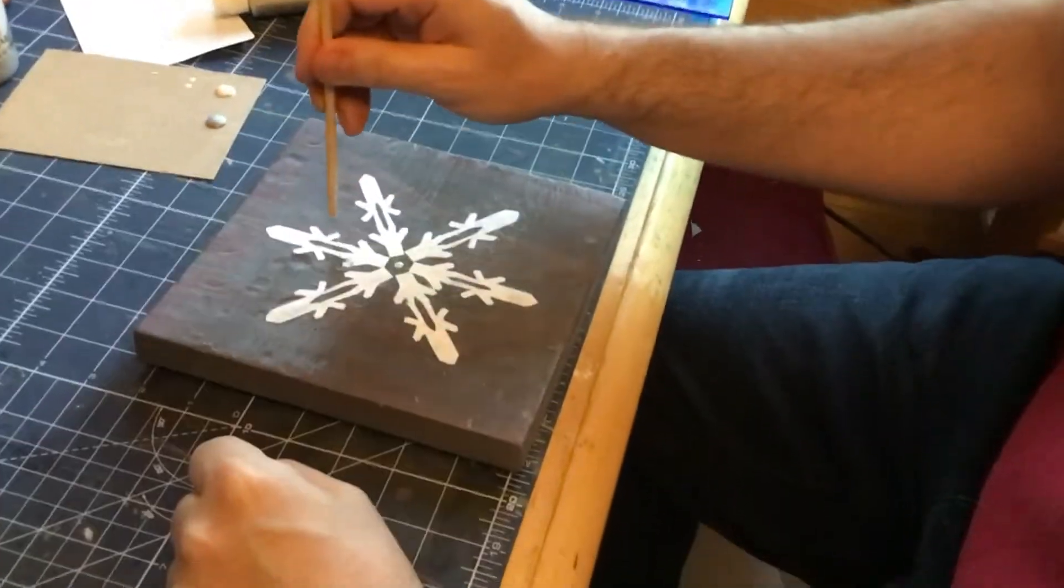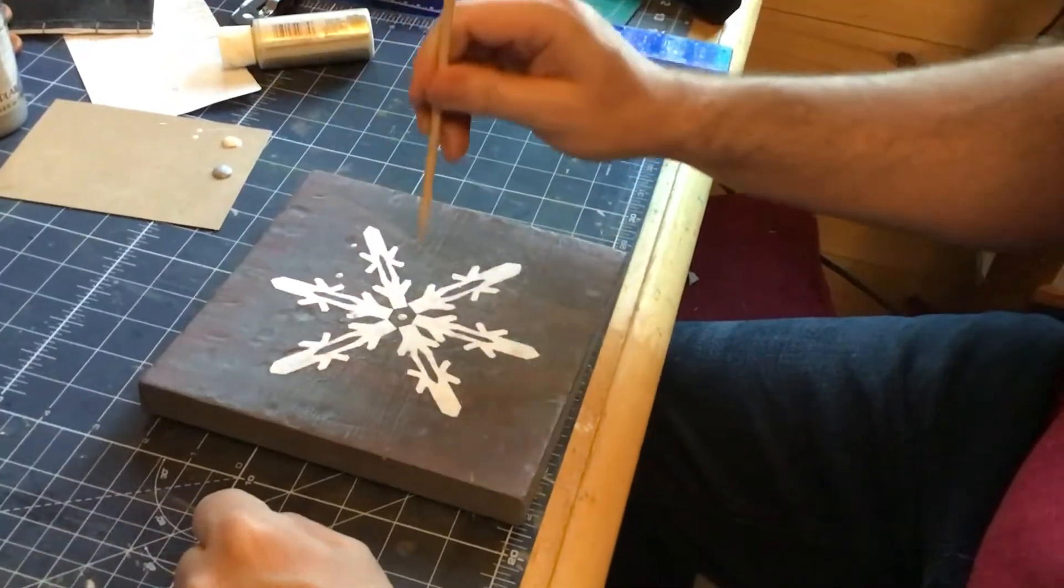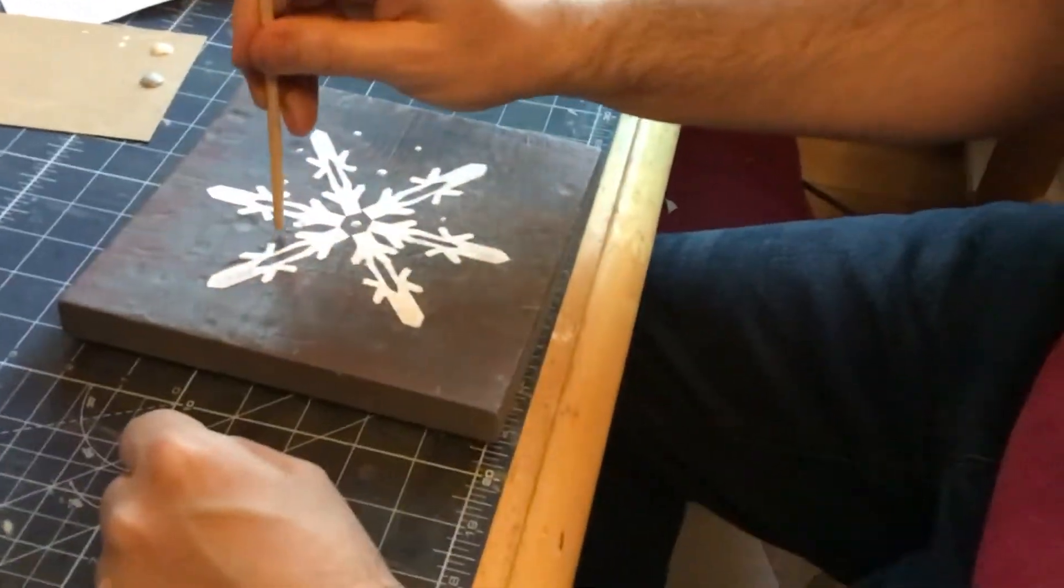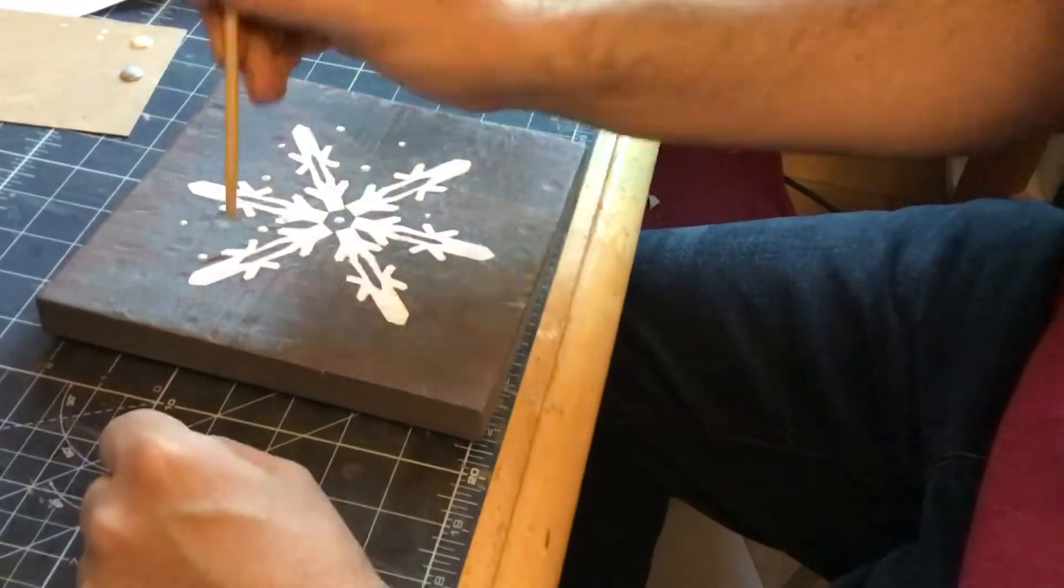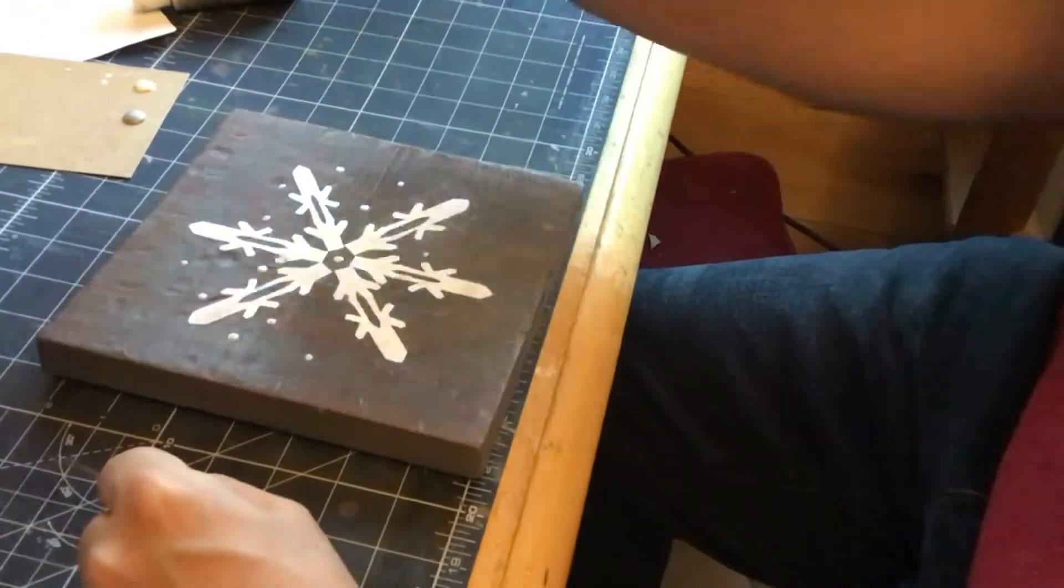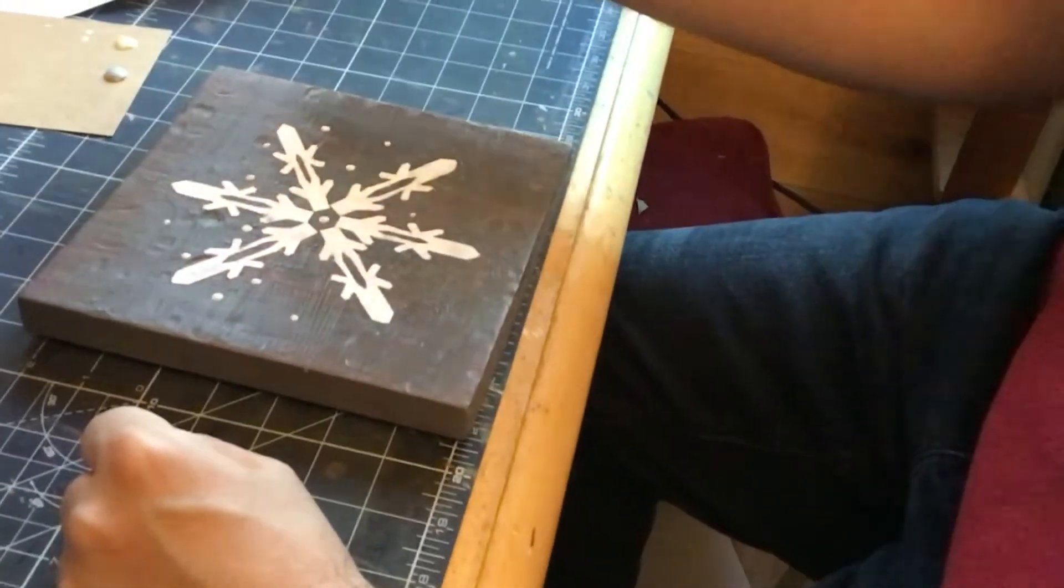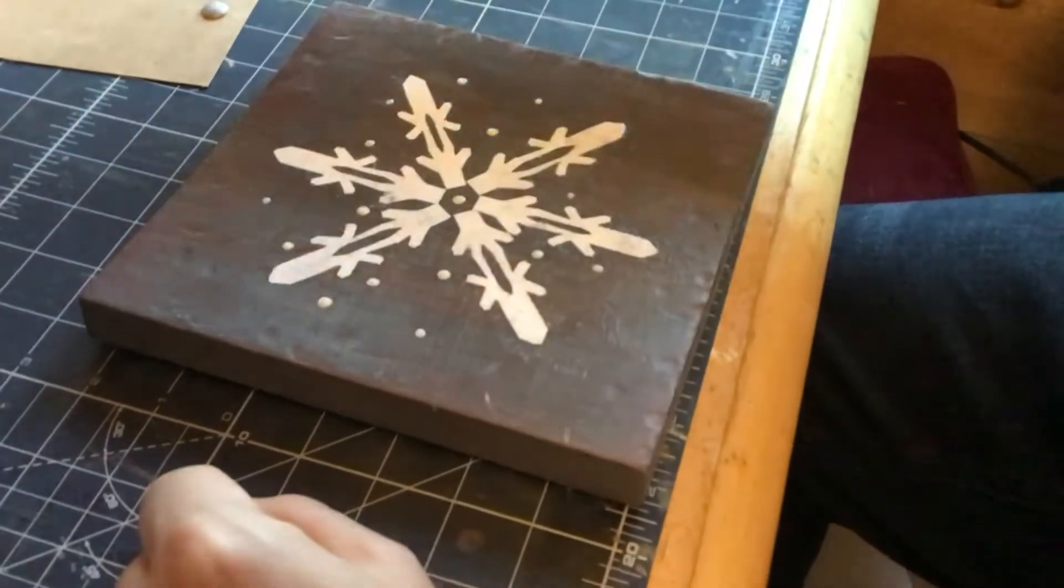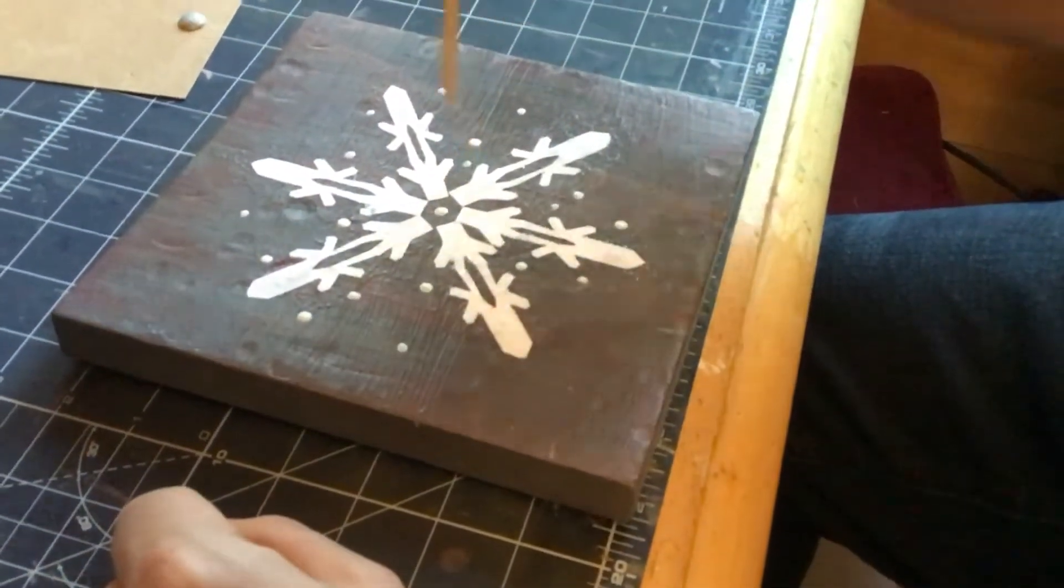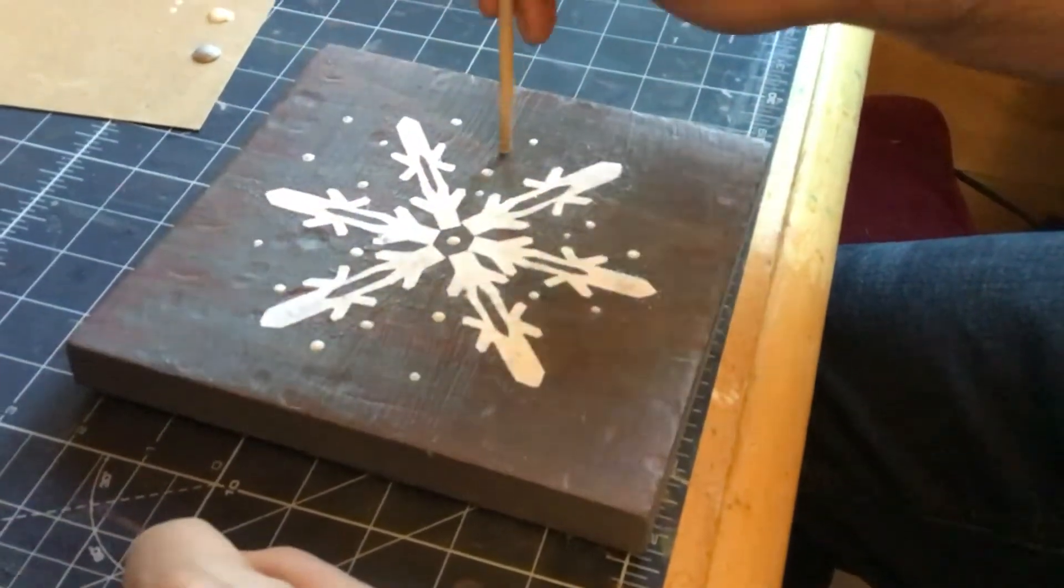And now for the embellishment. So we have some pearl paint and some silver paint. And he is just dabbing with a chopstick, that very sophisticated tool that you know I love. And he's making this completely his own.